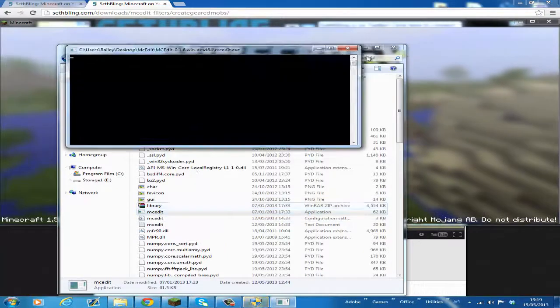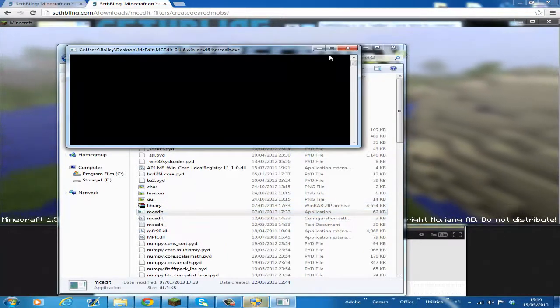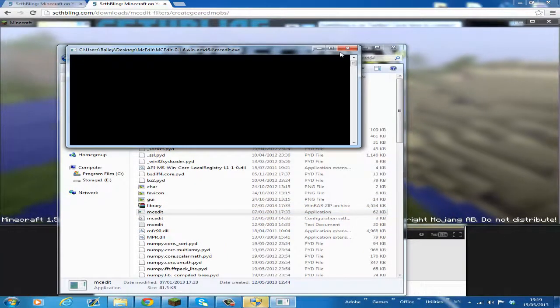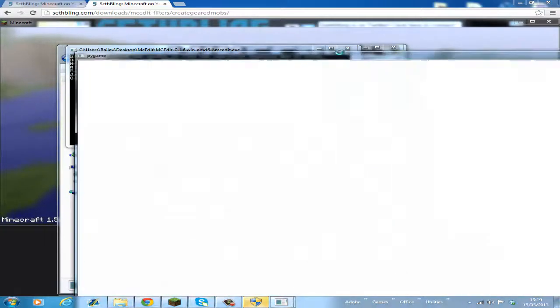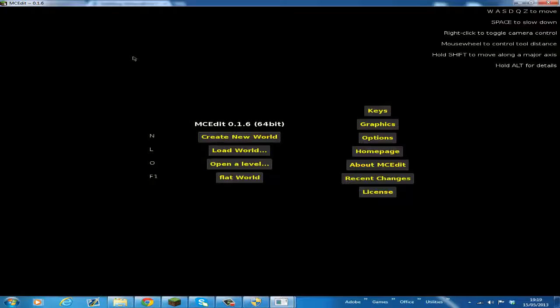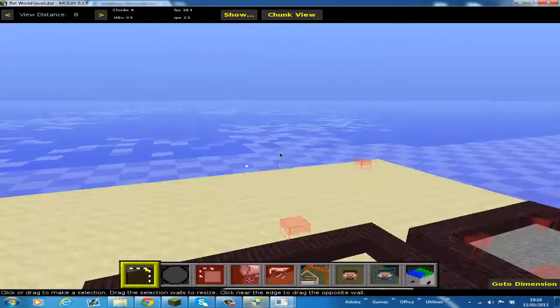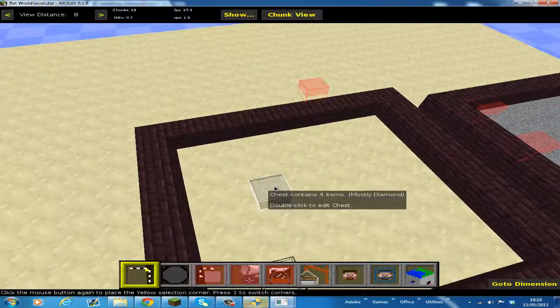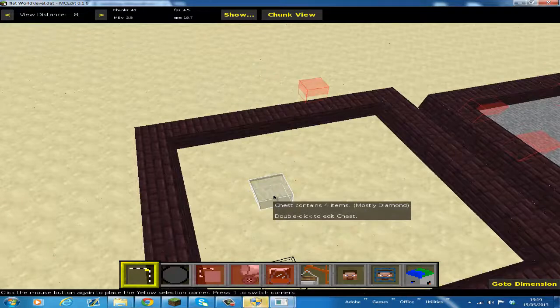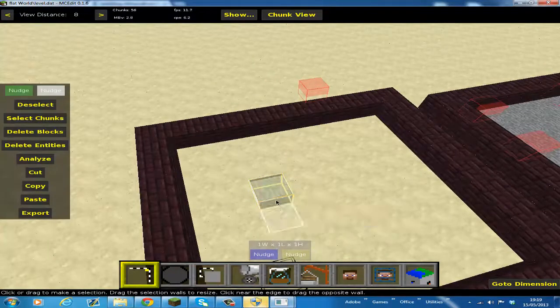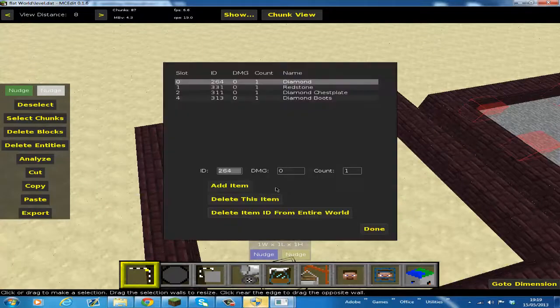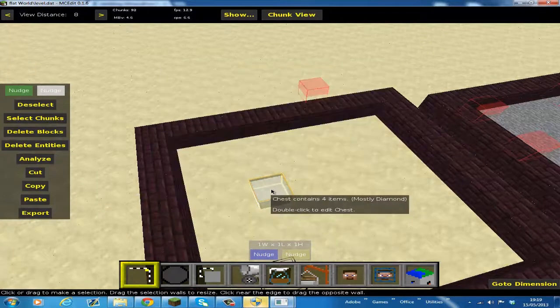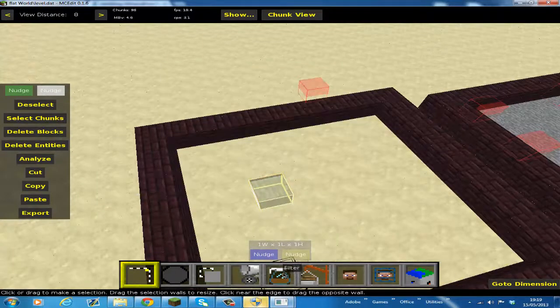We're going to open up MCEdit, and remember, I do have the downloads to the filters in the description. So this is the mob, this is the chest. It says chest containing four items, mostly diamond. You're going to click twice on it, not fast, although it will bring up other options like this. Just click on it and make it a region, then filter.